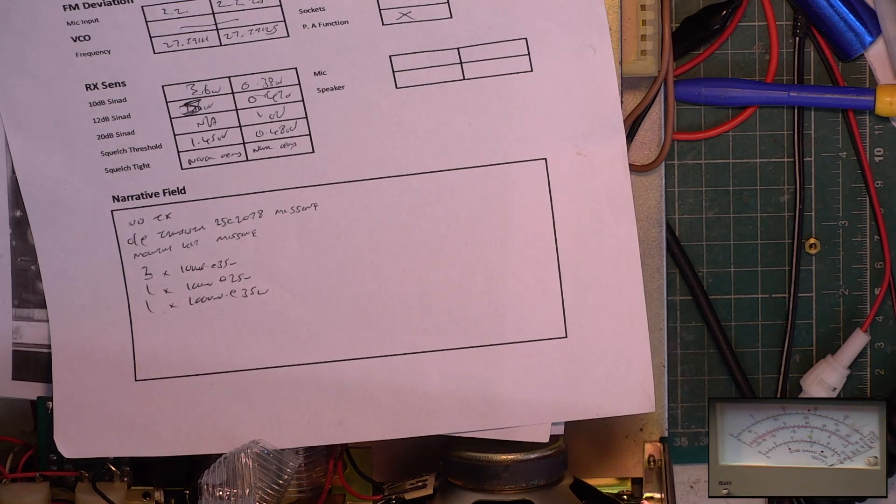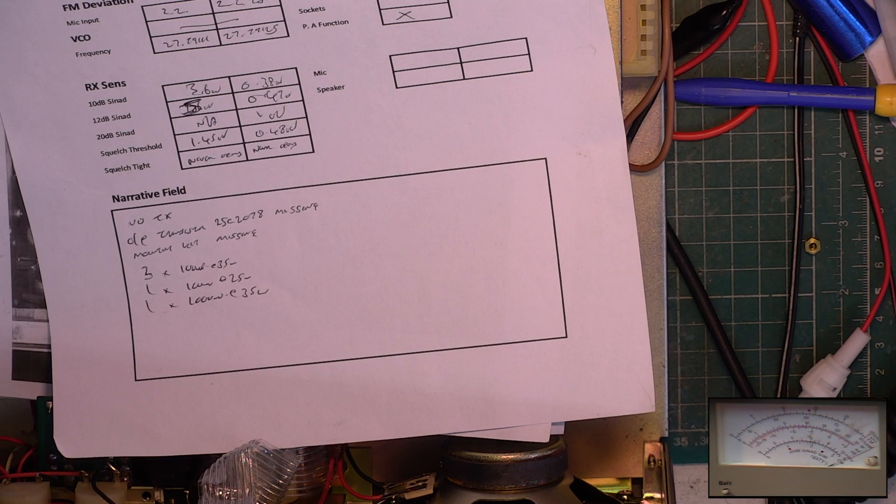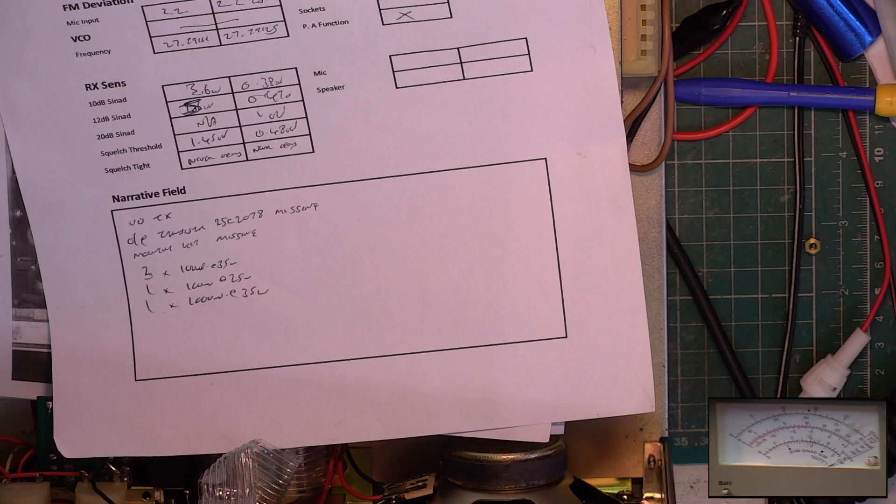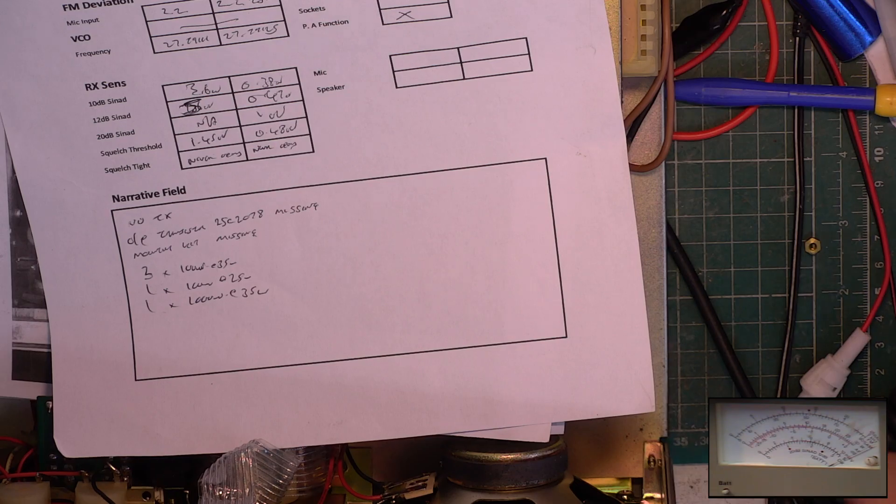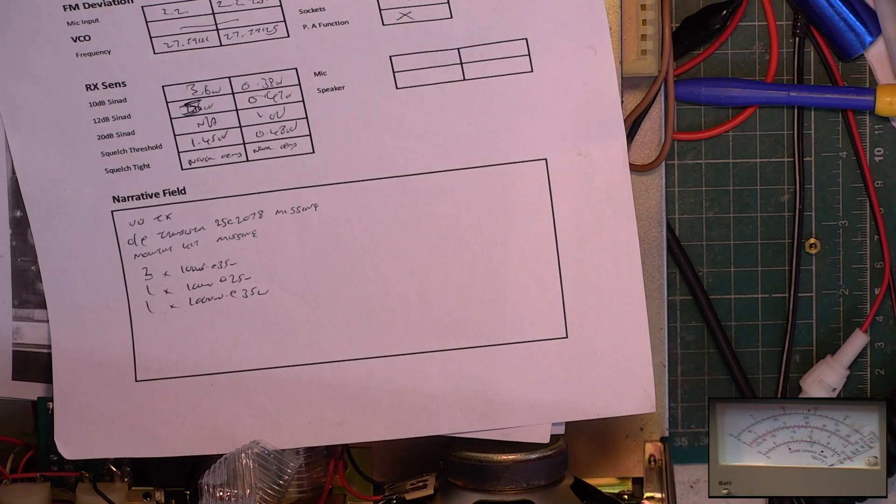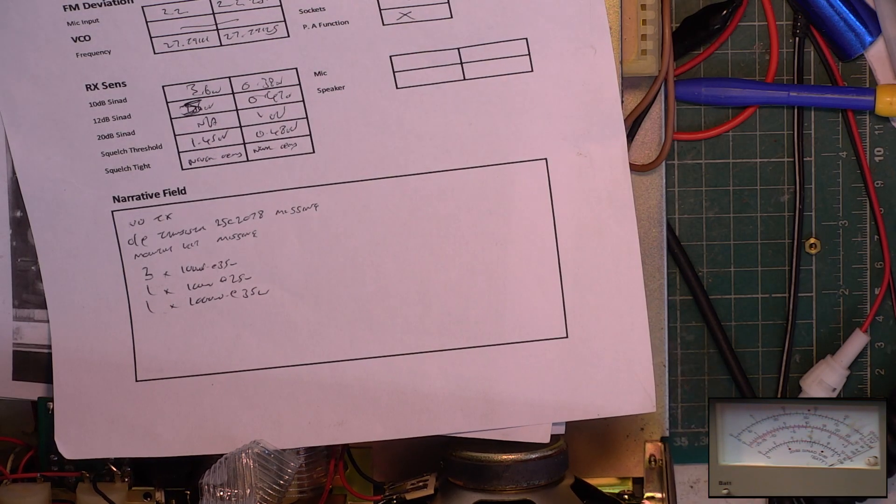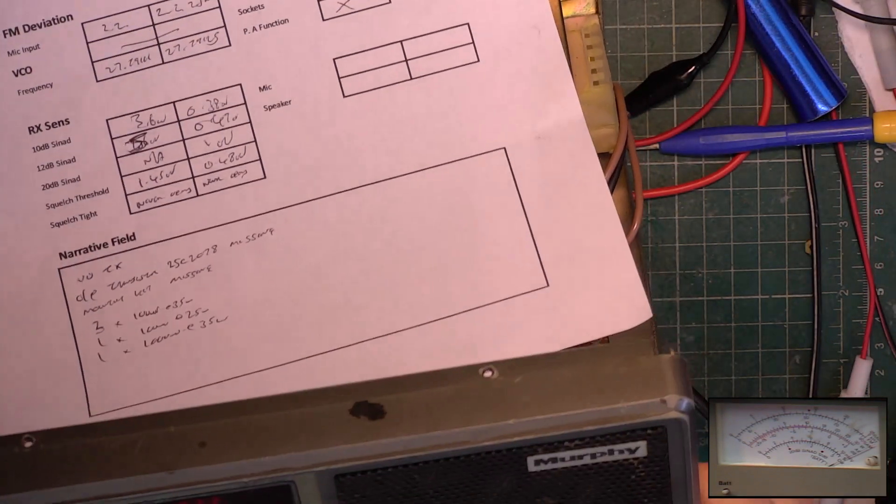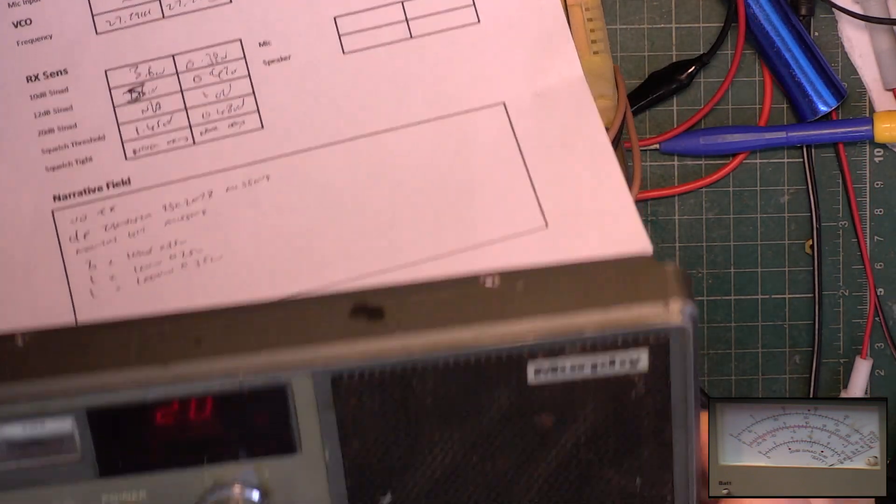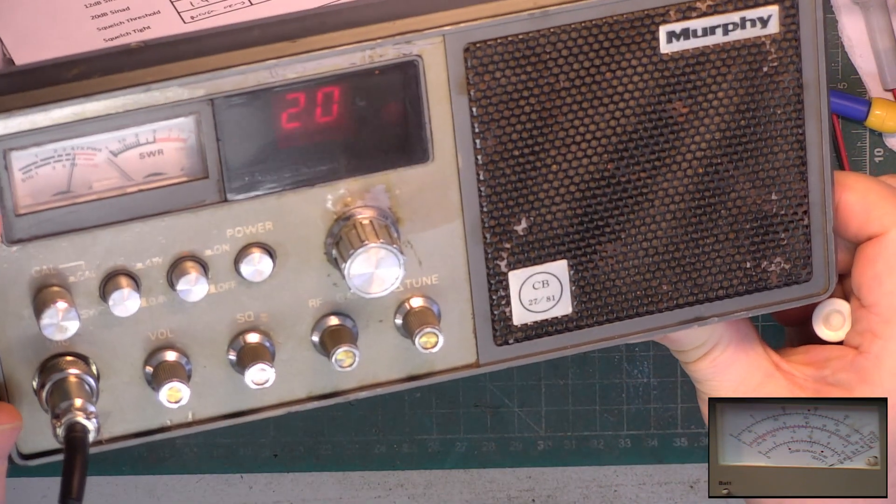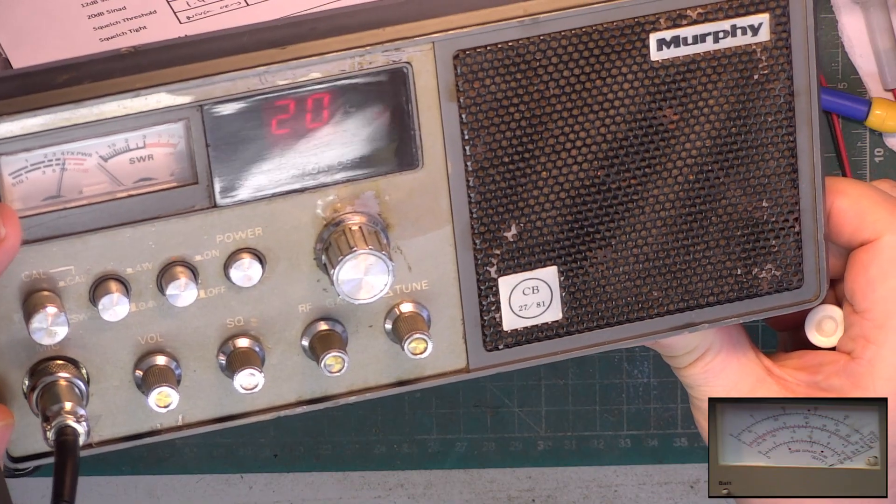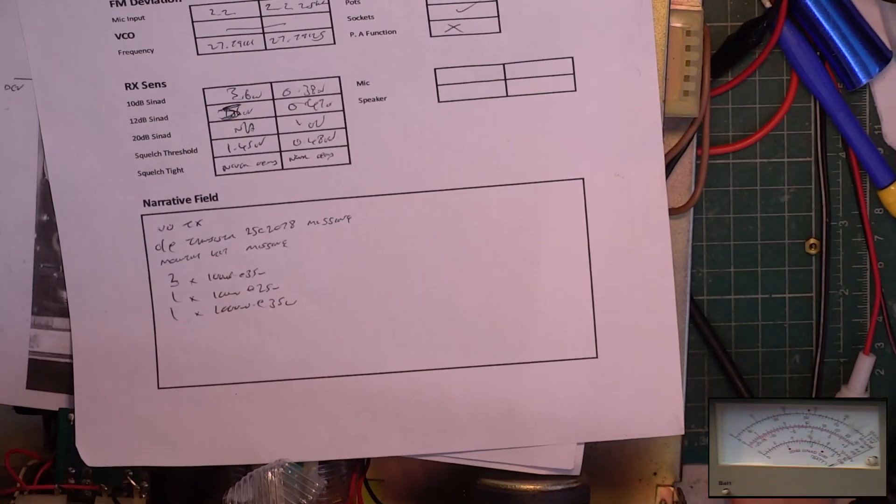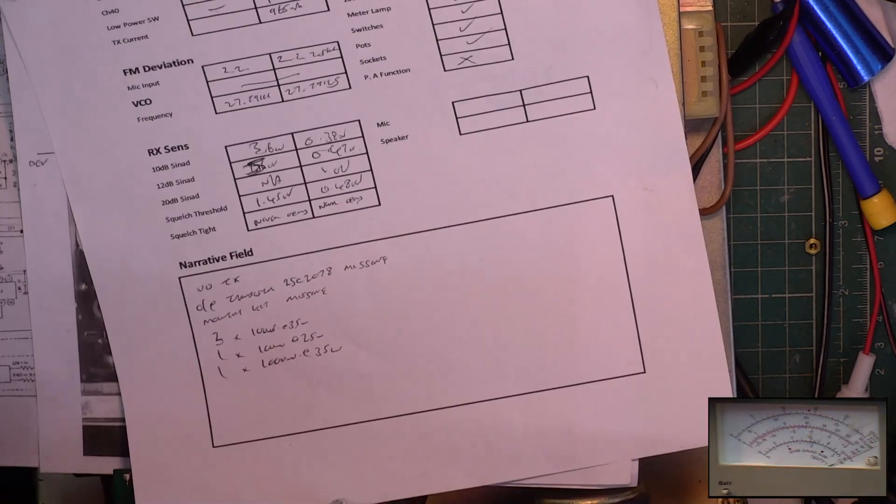Then with 79125, just get that on the signal generator. We've got 100 microvolts at S9 just there. That's now set the S-meter.